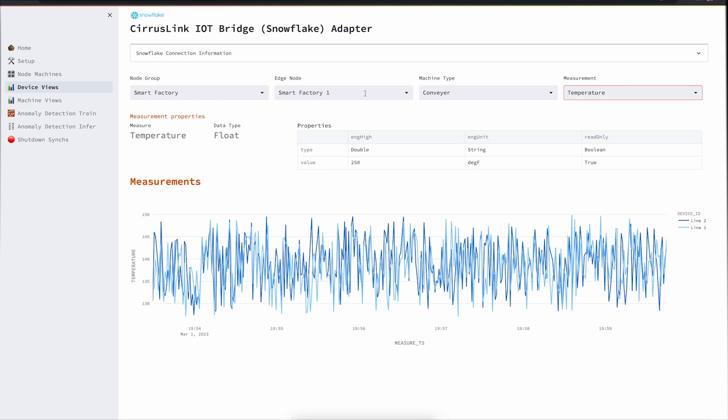With that, this is a brief overview for the section related to the IoT Bridge. It's an adapter done in partnership with Cirrus Link. Thank you.